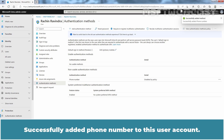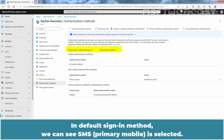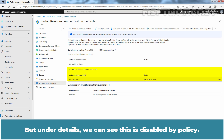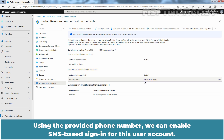Successfully added phone number to this user account. In Default Sign In Method, we can see SMS Primary Mobile is selected. Under Known Usable Authentication Methods, we can see Authentication Method Phone Number is selected. But under Details, we can see this is disabled by policy. Using the provided phone number, we can enable SMS Based Sign In for this user account.